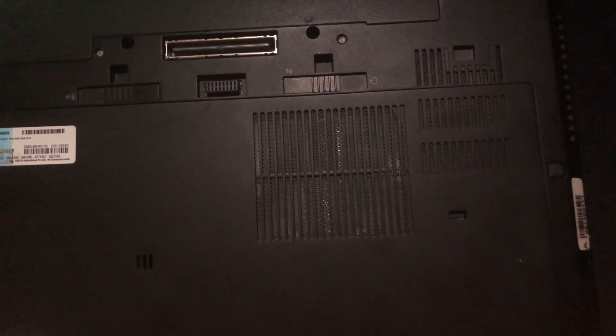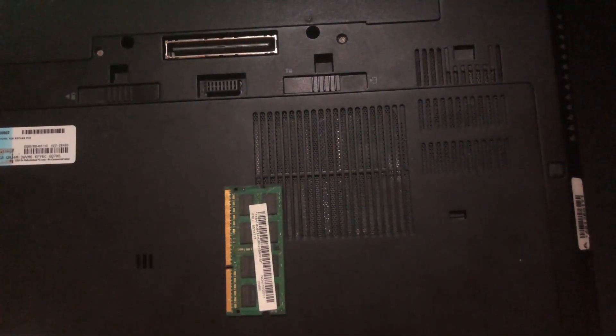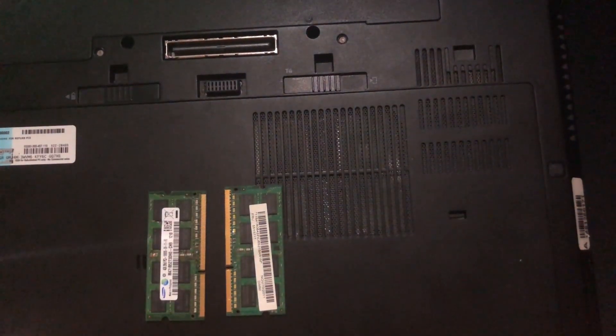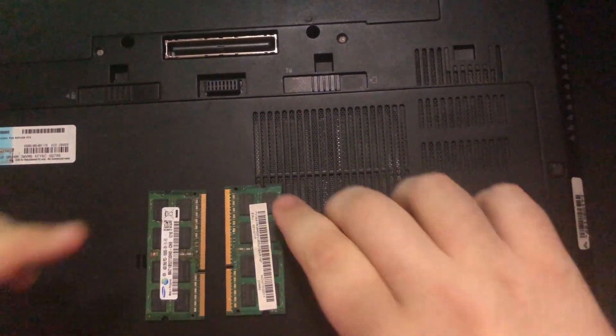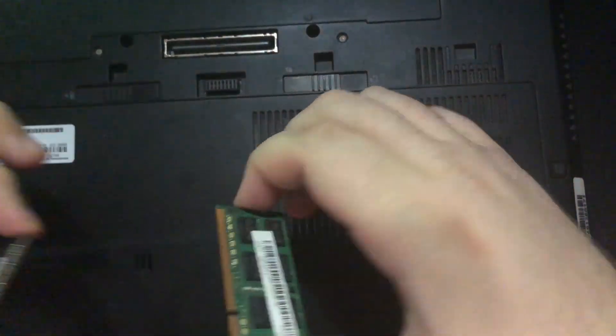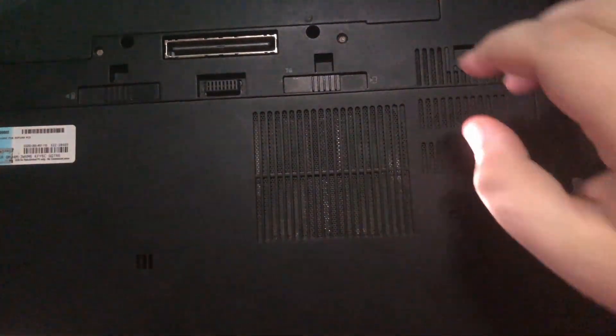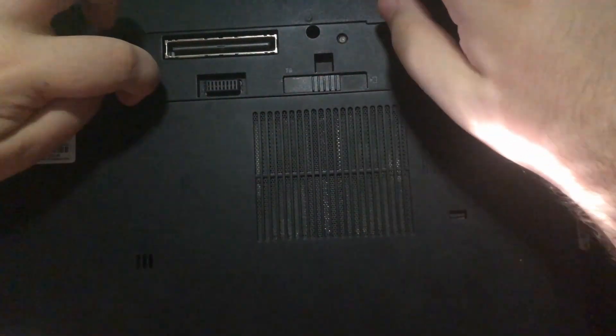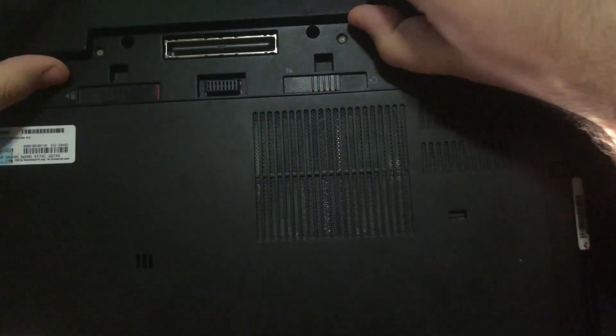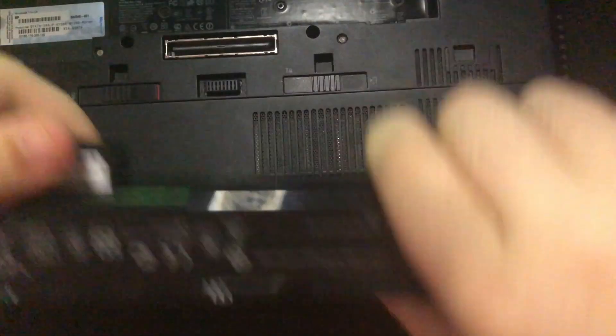So we have two 4 gig sticks. You might be asking why two 4 gig - that makes 8 again - because this laptop is different. First of all, let's get rid of the battery.